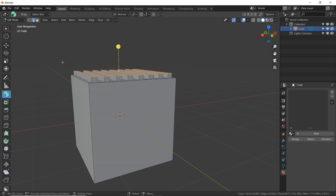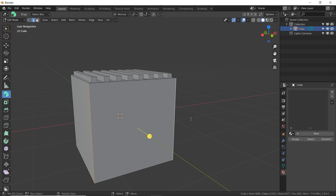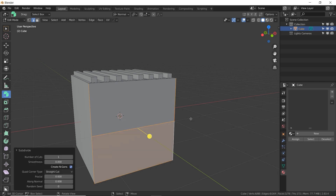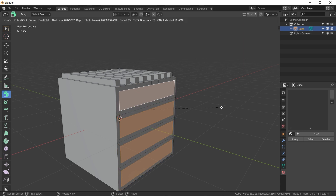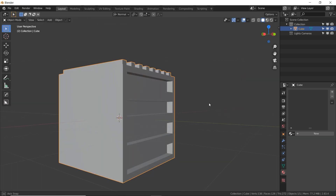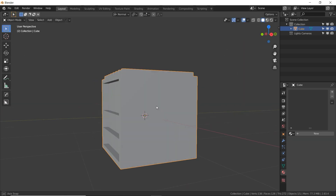For the other orientation, select the vertical pieces — that one and that one — spacebar, subdivide them however many times you need, and you've got brand new faces to play with and do whatever you want with.